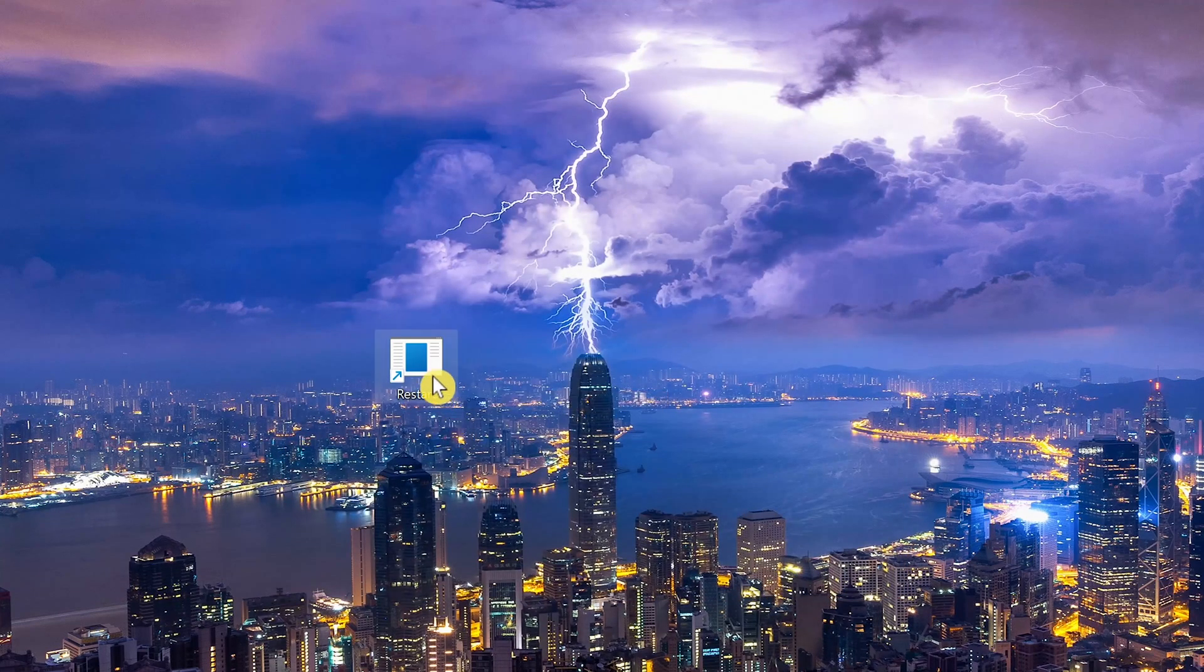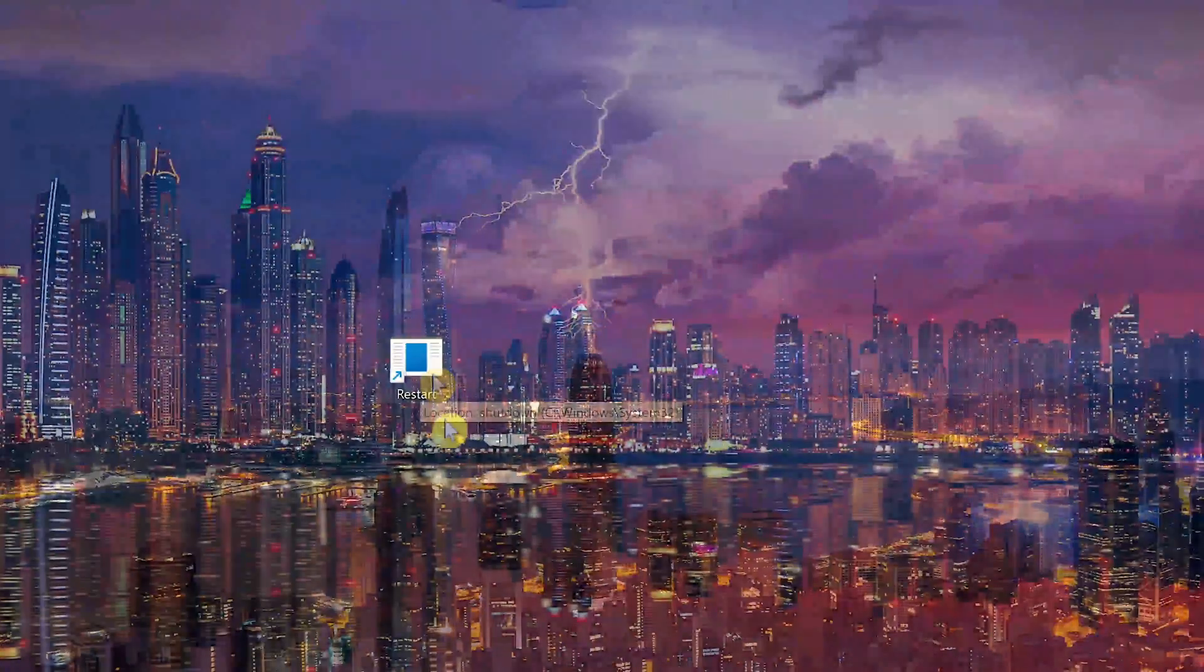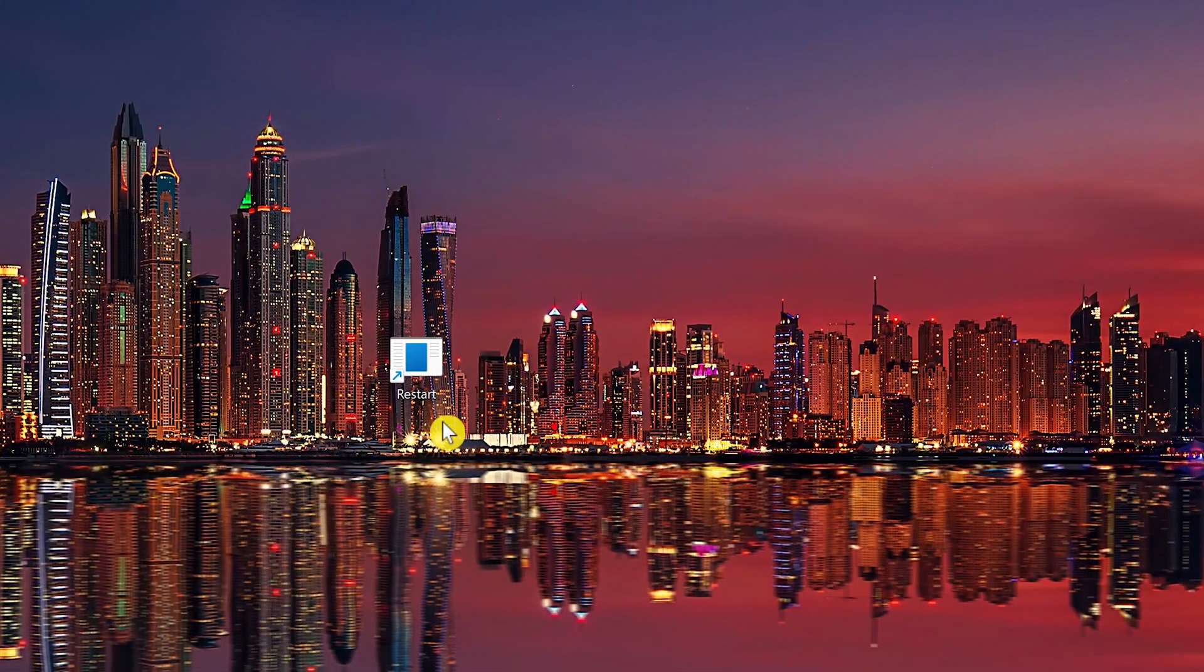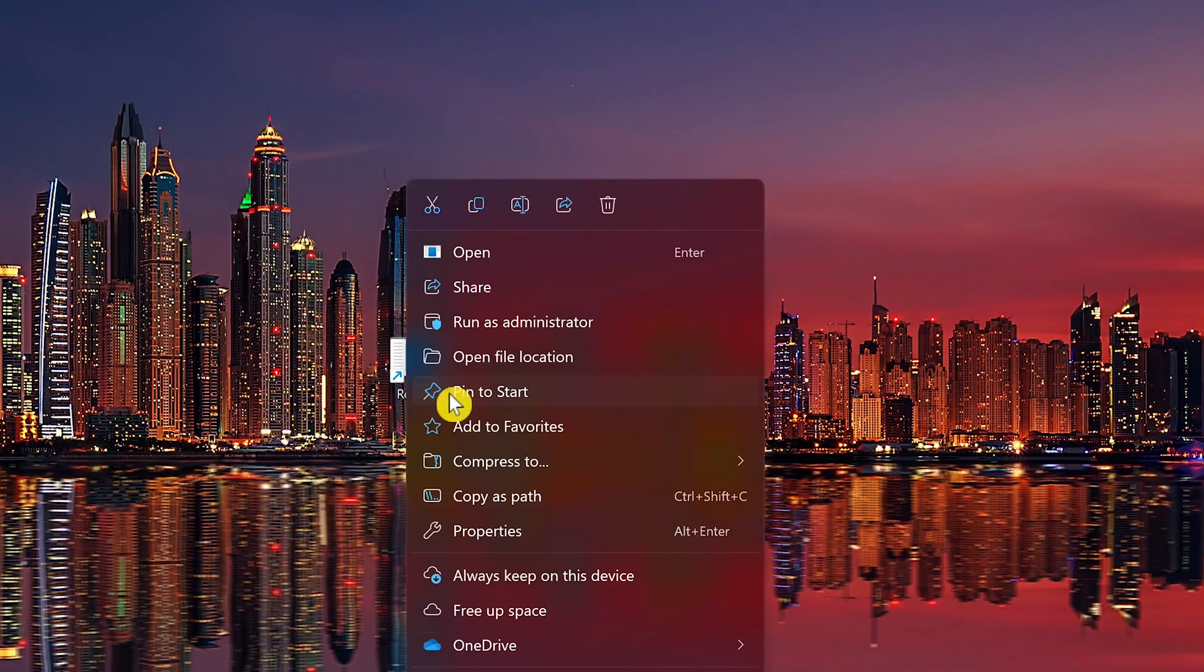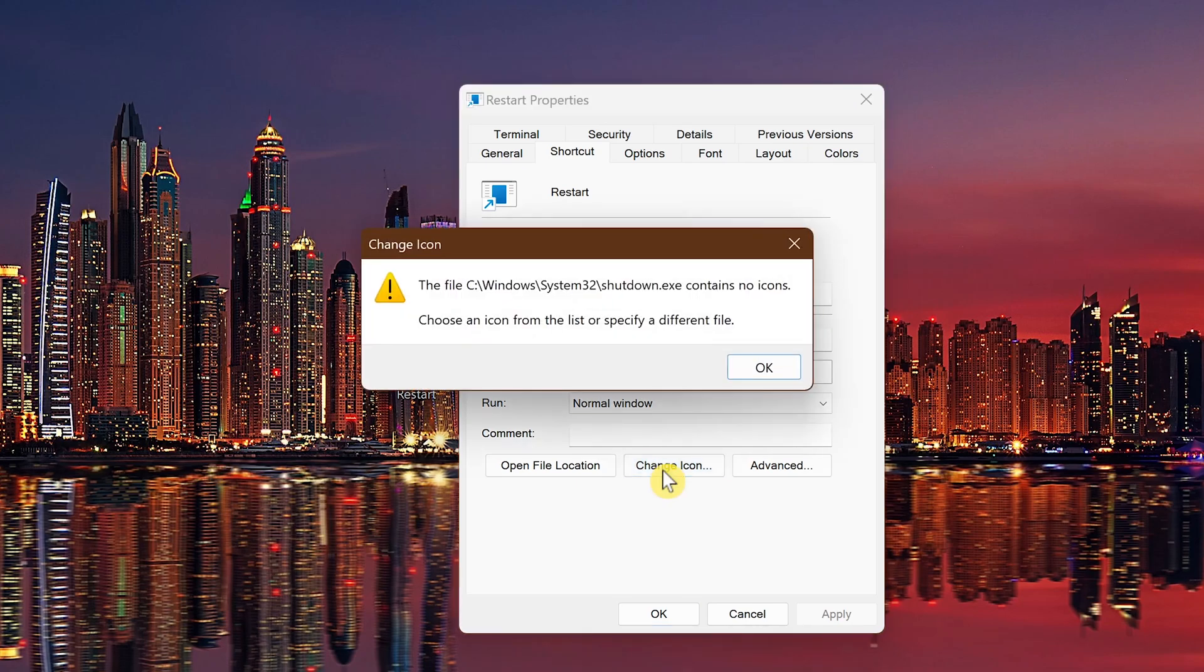Now when you double-click on the restart shortcut, it will restart your computer without having to click your way through the Start menu. To customize the look of the restart shortcut, right-click on it and select Properties.